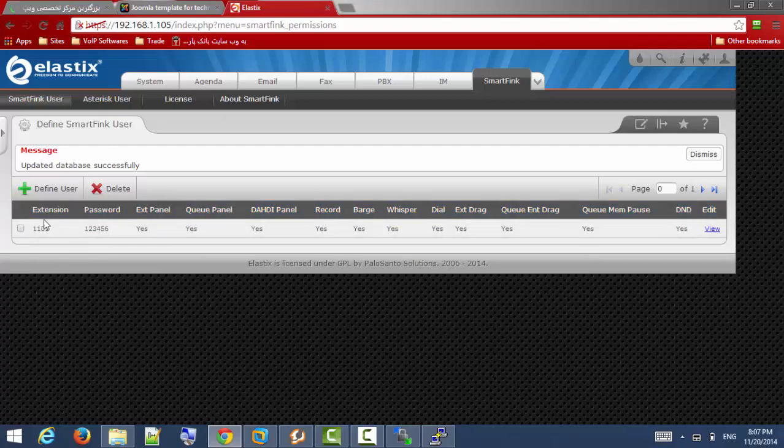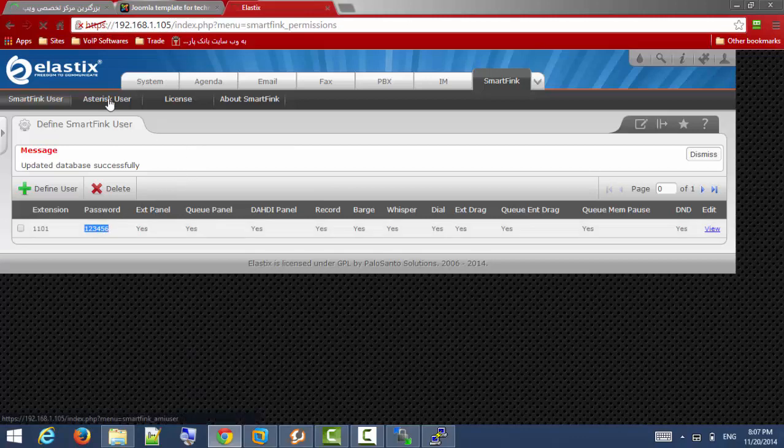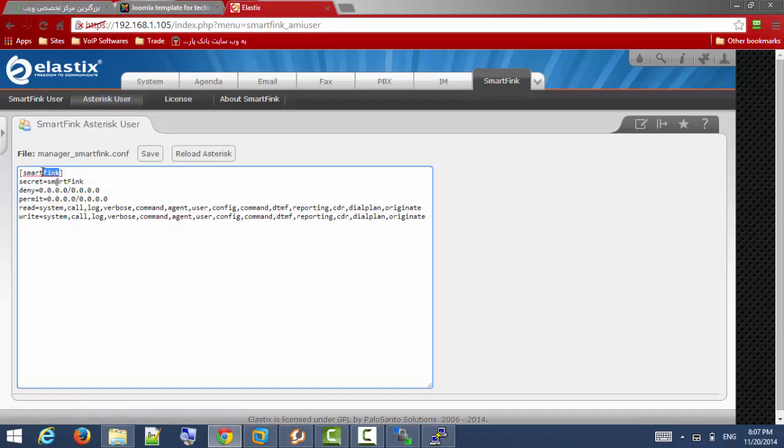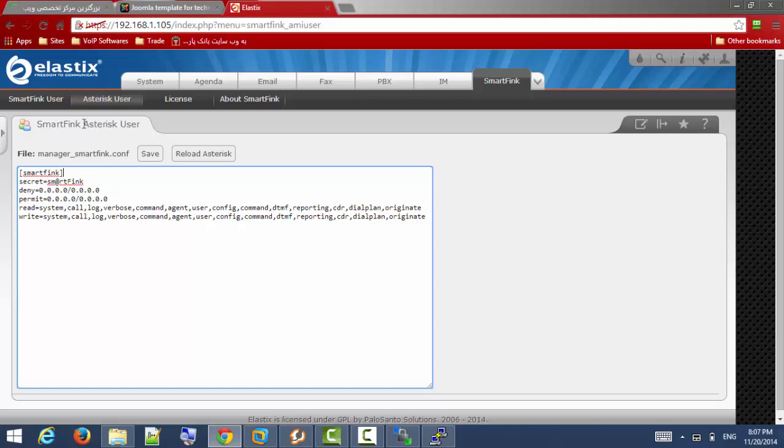The user or extension is 1101, this is my password. Also I need another user, this asterisk manager user. By default we have this user and this password. If you don't know what is asterisk manager or AMI don't change it. Just remember your asterisk user is SmartFing and your password is SmartFing with @ sign instead of A and uppercase IF.